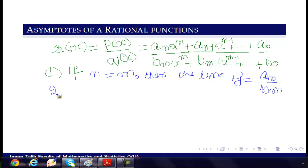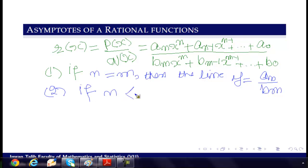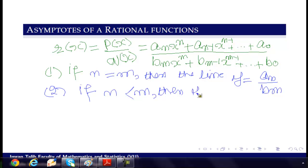Second observation: if n is less than m, then y = 0 is the horizontal asymptote.